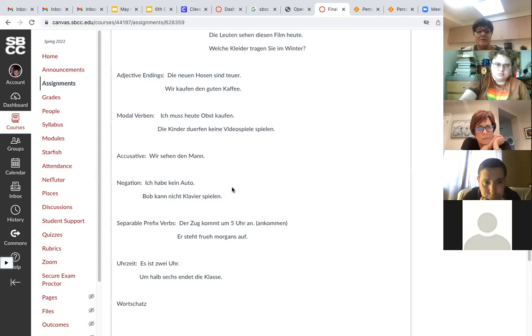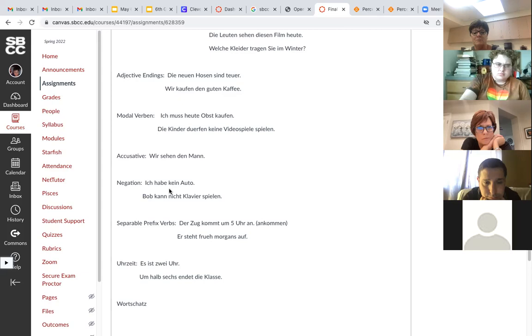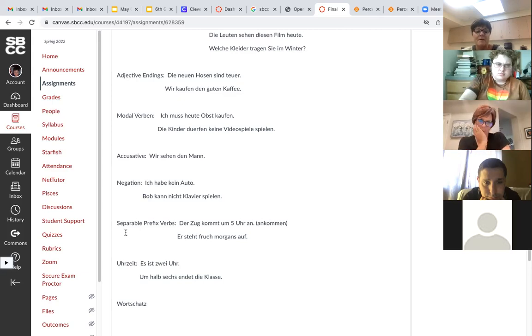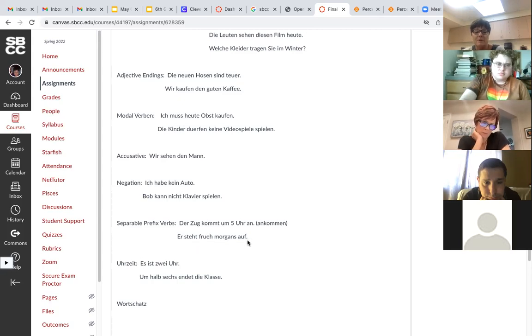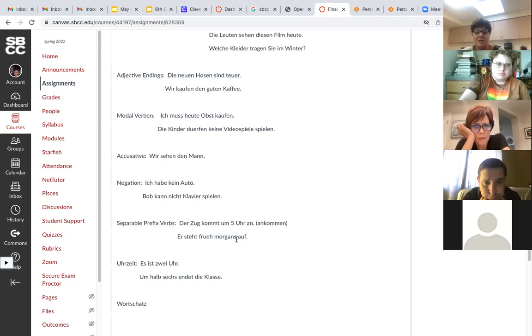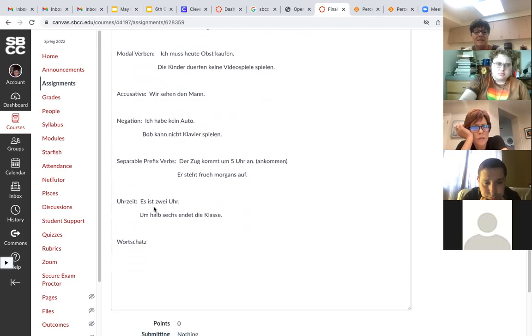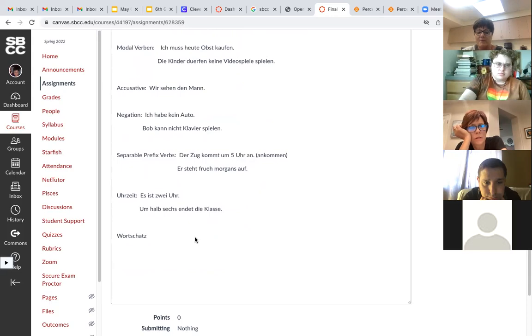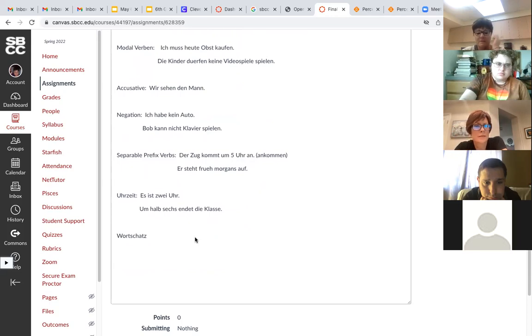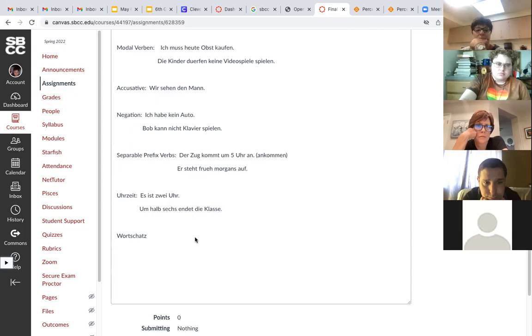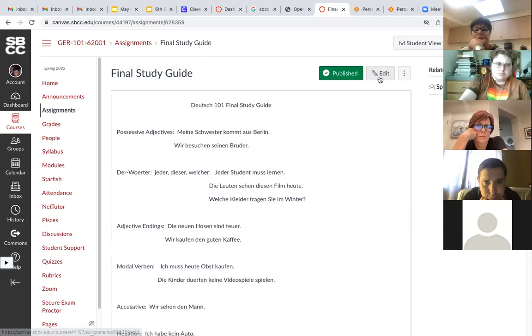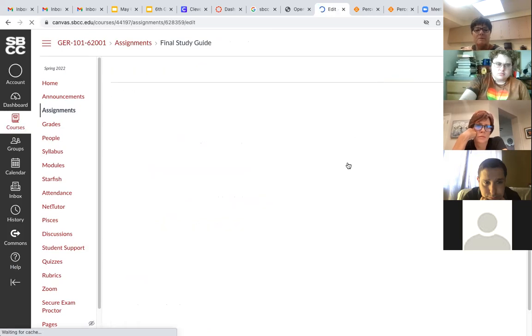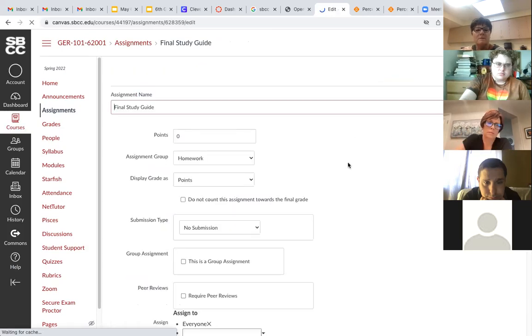Bob kann nicht Klavier spielen. Nicht will negate everything else - negates verbs, negates adverbs, negates adjectives. If I would have said ich habe nicht sein Auto, I don't have his car, then I need nicht because it's a specific car. Separable prefix verbs: der Zug kommt um fünf Uhr an, er steht früh morgens auf. Die Uhrzeit: es ist zwei Uhr, um halb sechs endet die Klasse. And then just vocabulary from the first three chapters. I'm gonna switch over to my phone, I'm gonna be gone for a second.